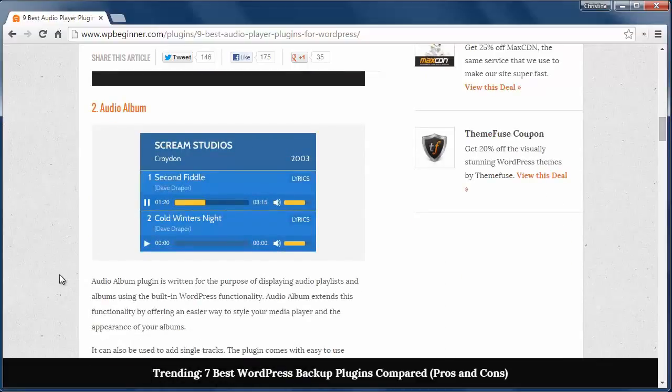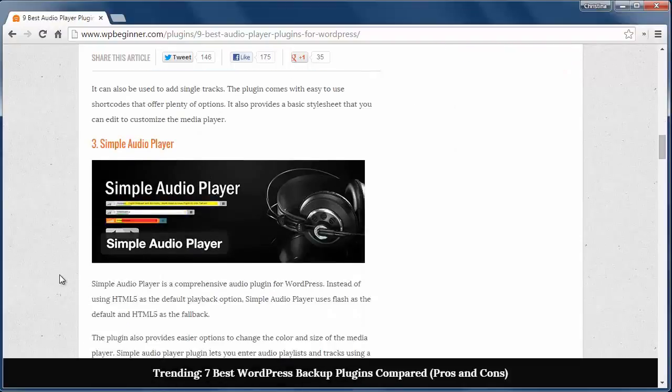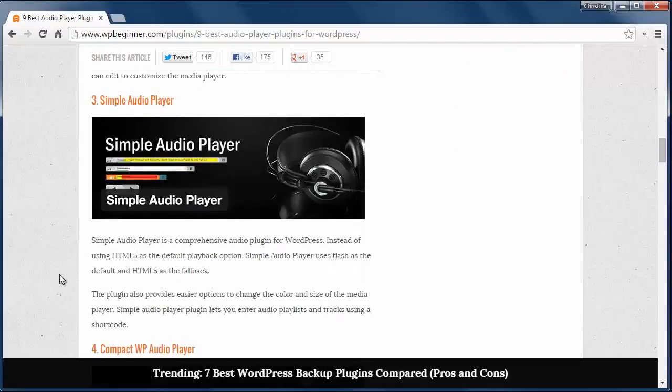The next one is Audio Album, which is a plugin that displays playlists and albums using the built-in WordPress functionality. You can use it for single tracks as well, and you can edit the basic style sheet to customize the media player.